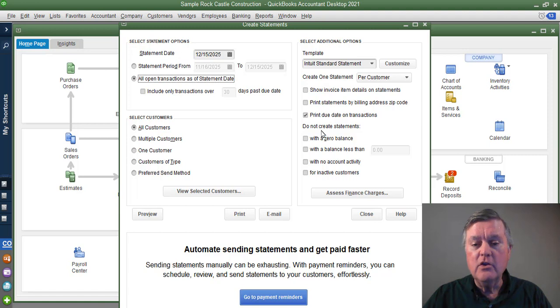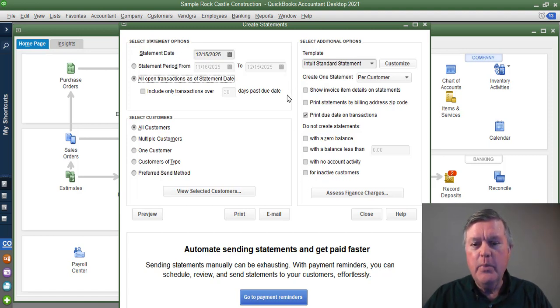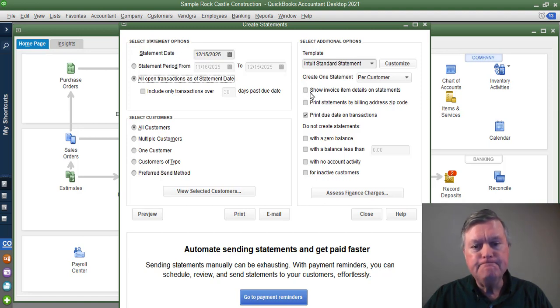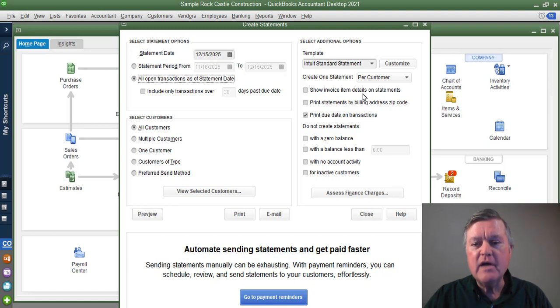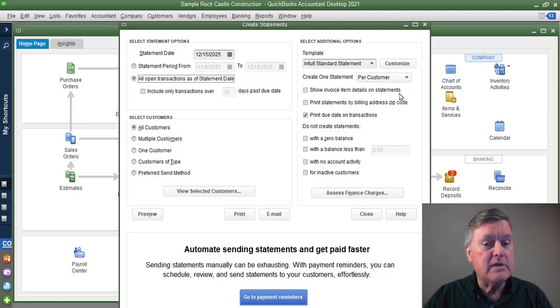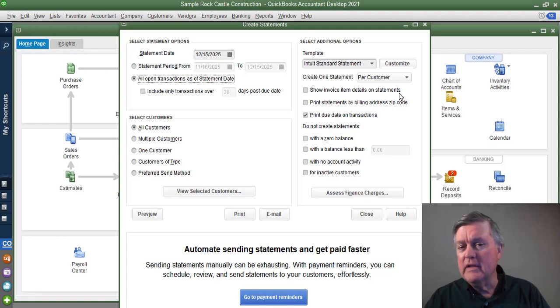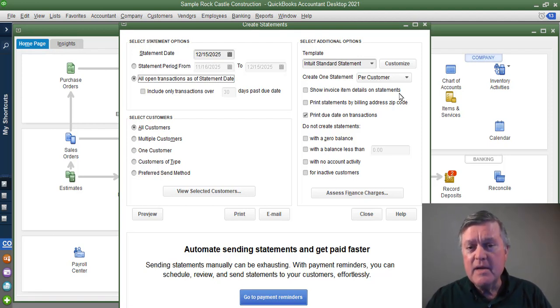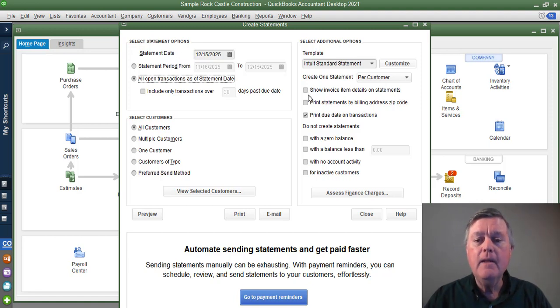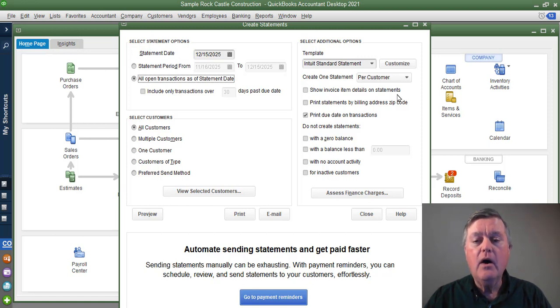There are a lot of options here, and I won't go through all of these, but just a couple of more commonly used ones that I'll note. Show invoice item details on statements. Sometimes customers will use that, and if you have a really long invoice with lots of items, you probably don't want to get all that detail on the statement. It might make it kind of confusing, but if most of your invoices are just a couple of items, you could show that detail.